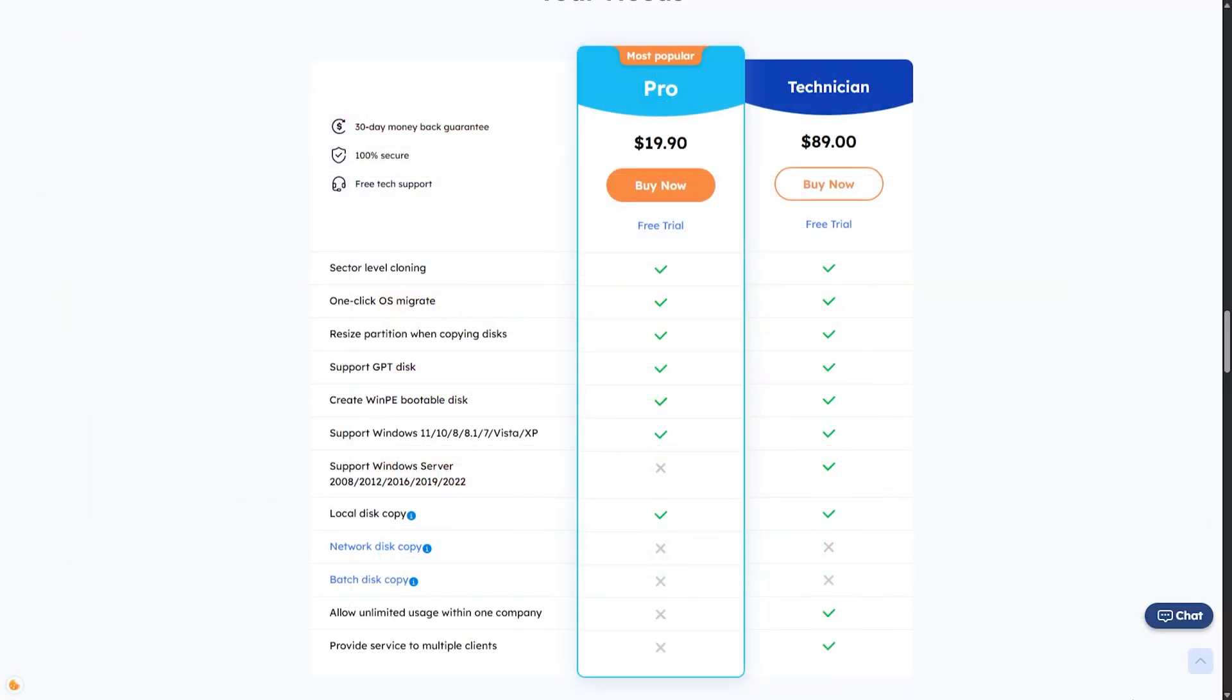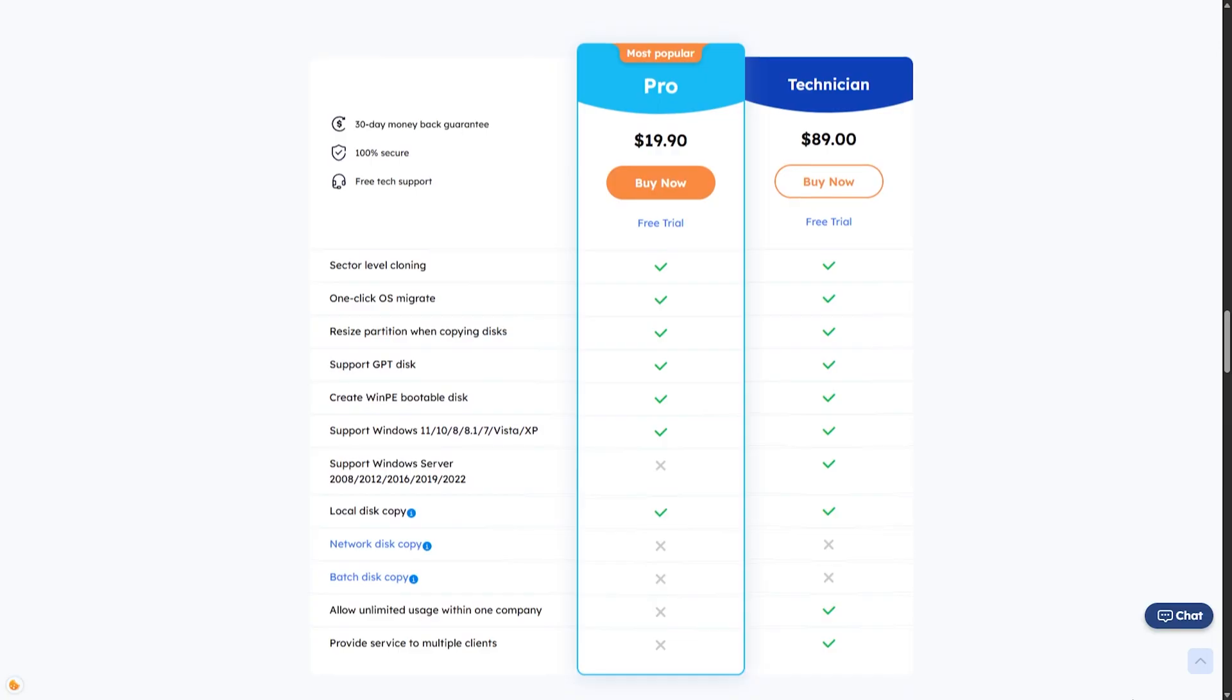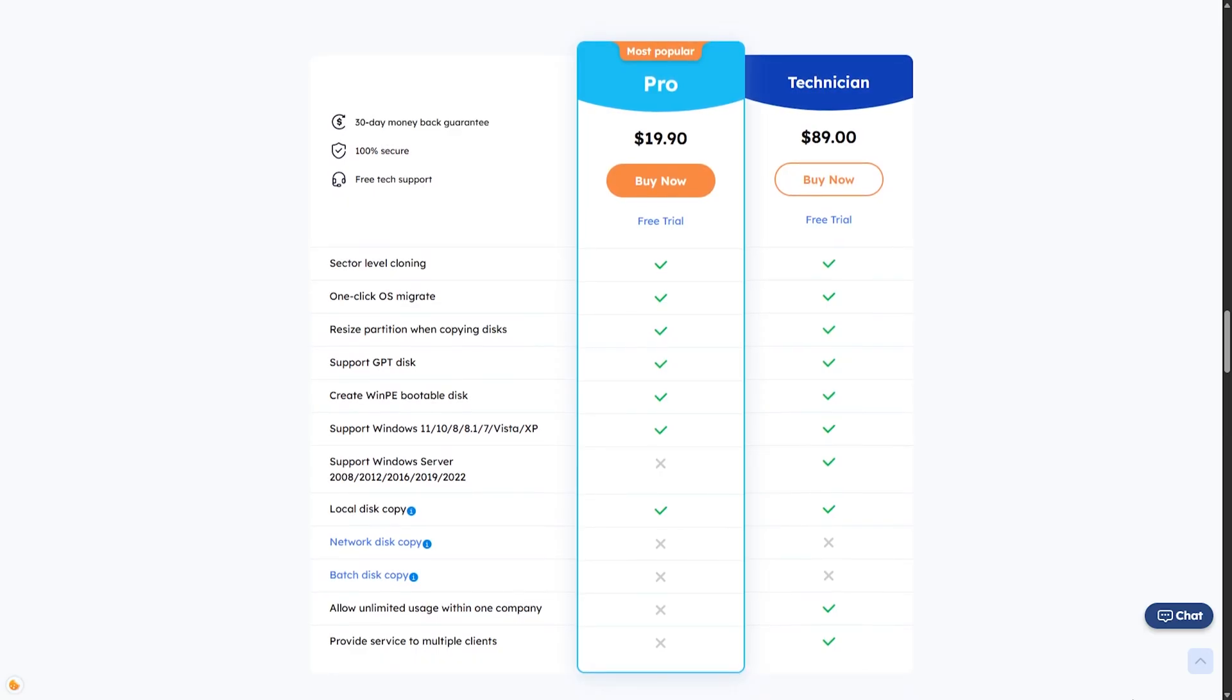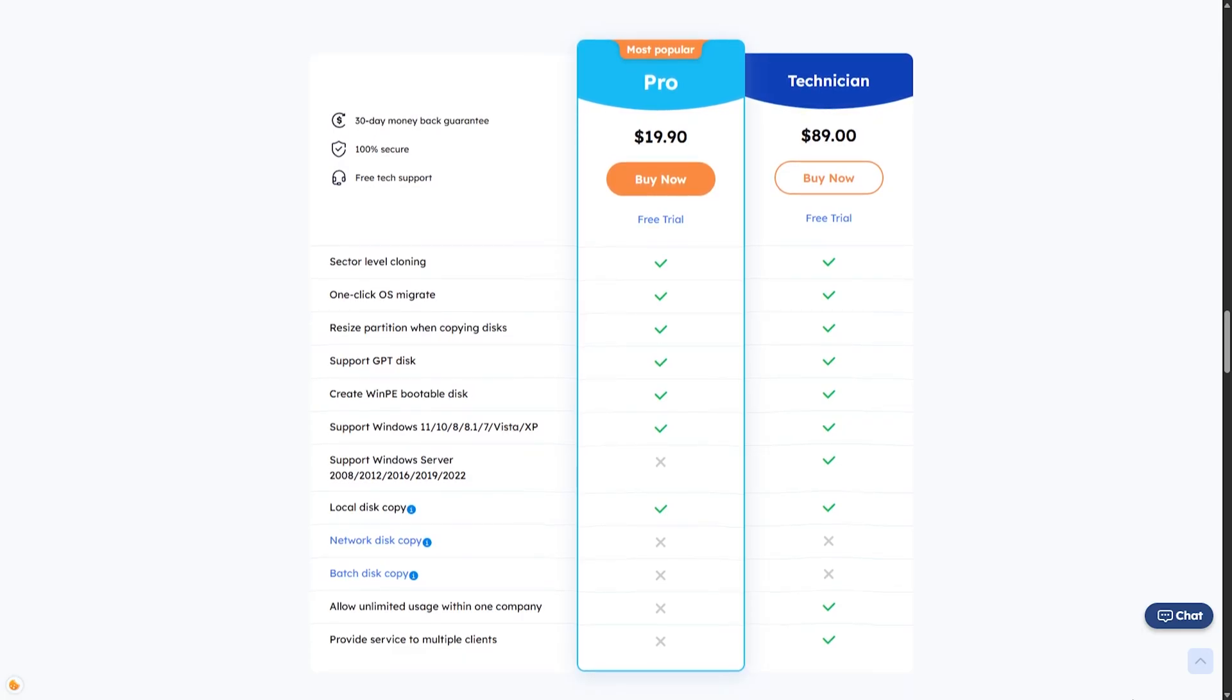Let's talk briefly about the paid features. With the paid plan, you get full disk and system cloning, sector-by-sector copy for precise duplication, support for different partition schemes like MBR to GPT, priority technical support, and free updates during your subscription. Compared to other tools like Acronis or Macrium, EaseUS is competitively priced, especially with the monthly option.